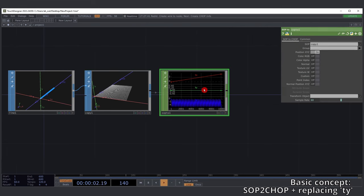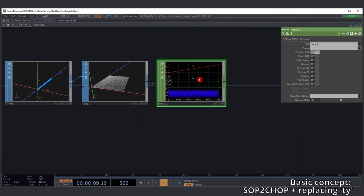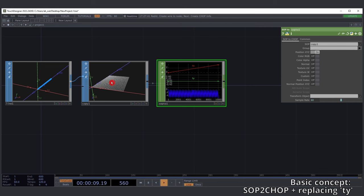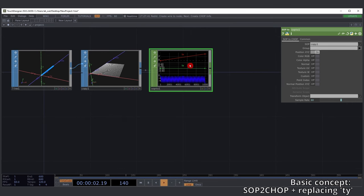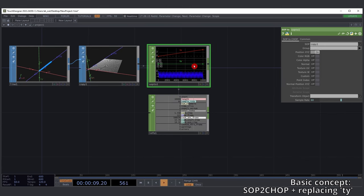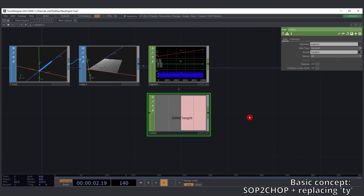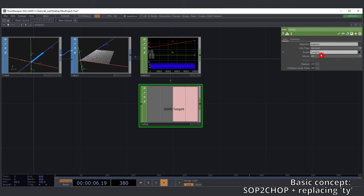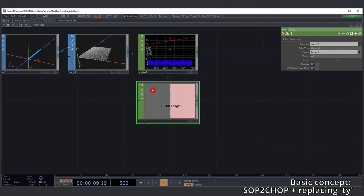Next up, convert to the CHOP domain, as this is where we want to do the replacing of the ty channel. The ty channel will hold all the frequency information we'll be obtaining soon. For now there's no frequency information being used to give these lines any movement. I'll add an Info CHOP pointing to this CHOP to get only its length.